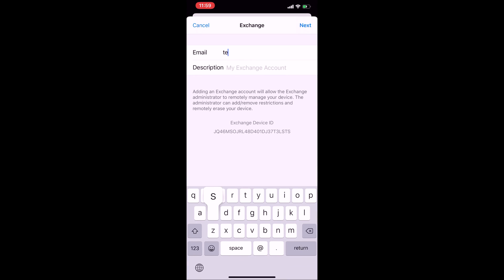Type in your email address and then hit next.